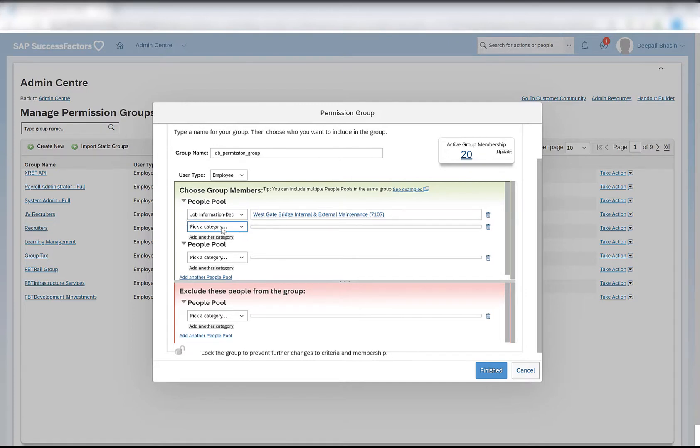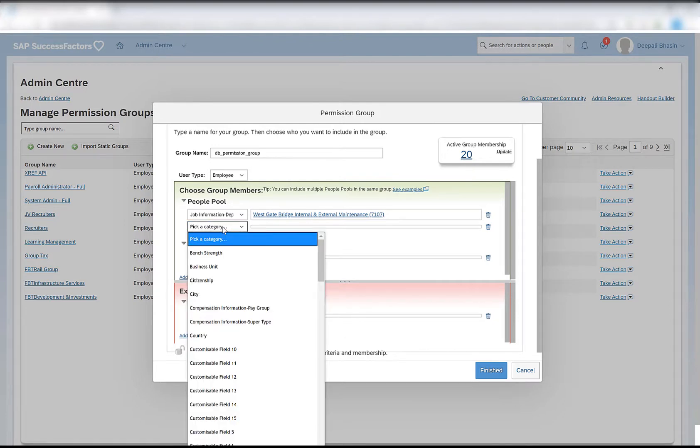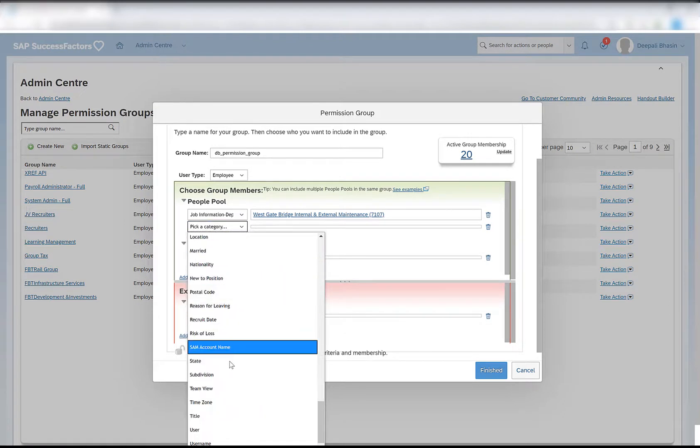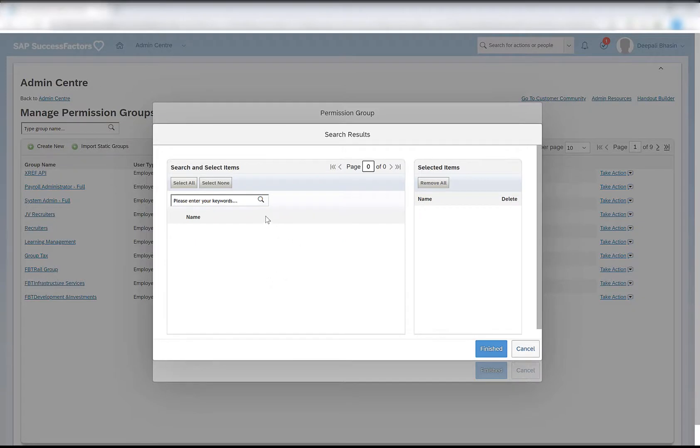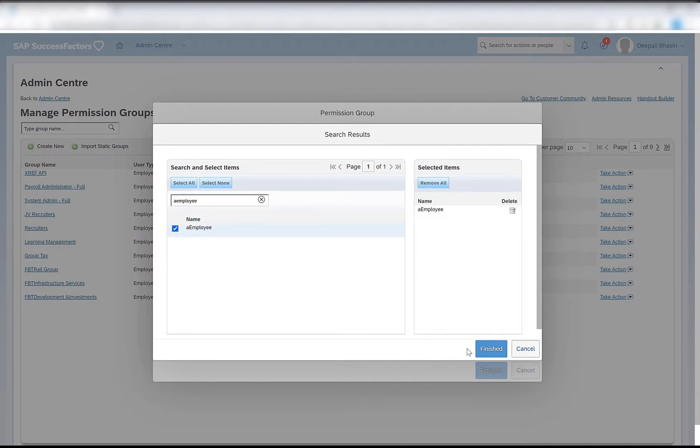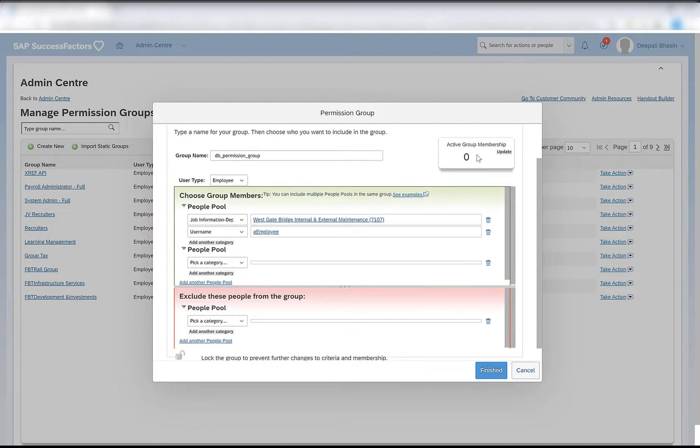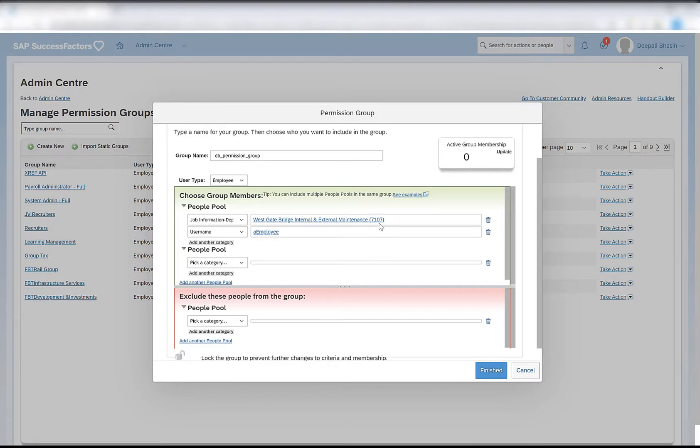For example, I want all employees who are in the department 7107 and whose username is a employee. When I click on update it gives 0. Why? Because there is no one in the system who actually fulfills this condition. If you give any employee who is in the department 7107, you might get one option here as one user.